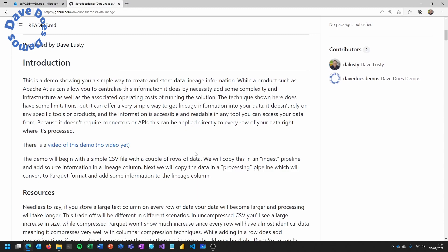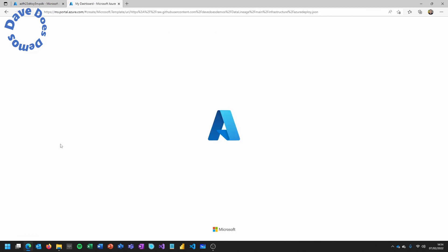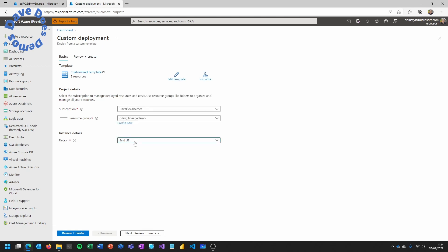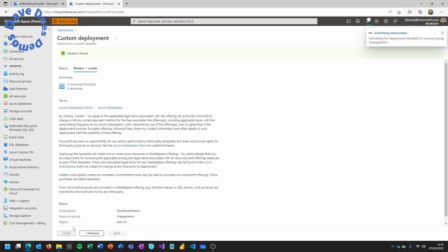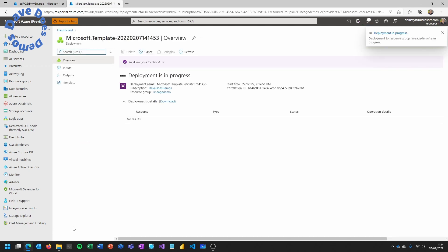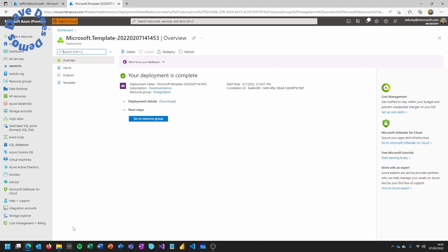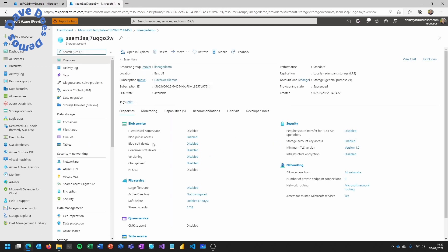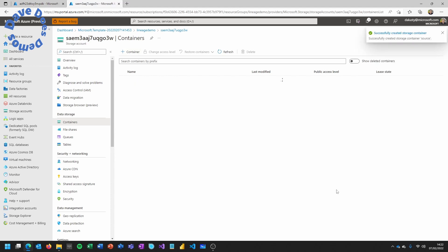For this demo we've got an infrastructure file that we can deploy from the instructions. Go to the GitHub repository, find the deploy button, click on it, then create a new resource group — I'm calling it 'lineage demo' and choosing East US as the region. This is going to create a storage account and a Data Factory. Although I'm using Data Factory here, you don't have to — this works with pretty much every tool out there. You're just creating a new column in your data, so Databricks or native Spark will work just as well.